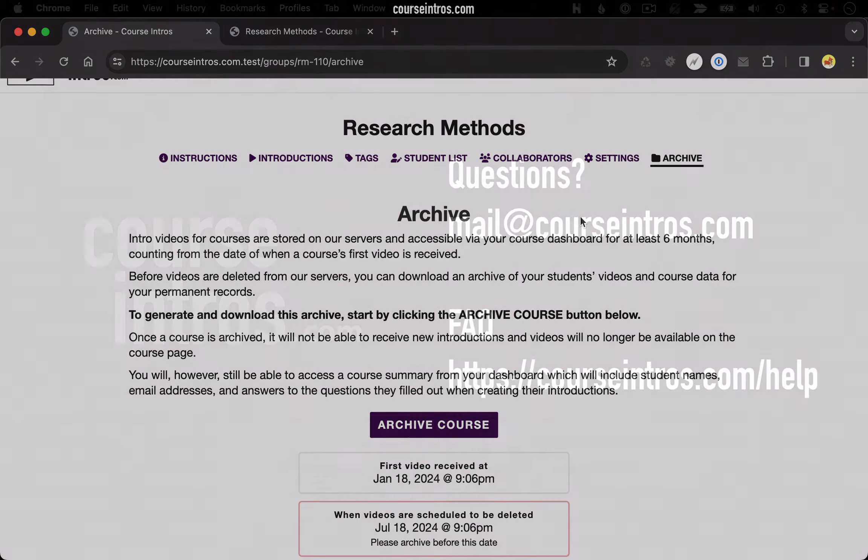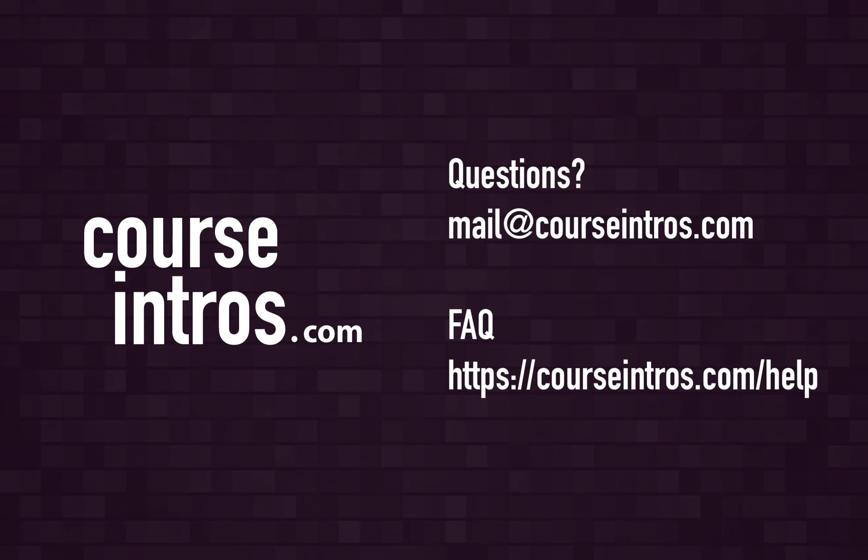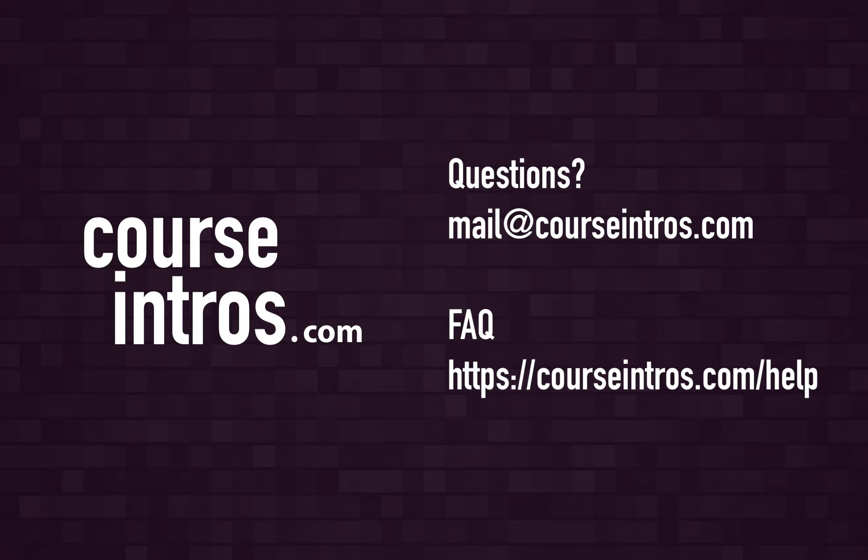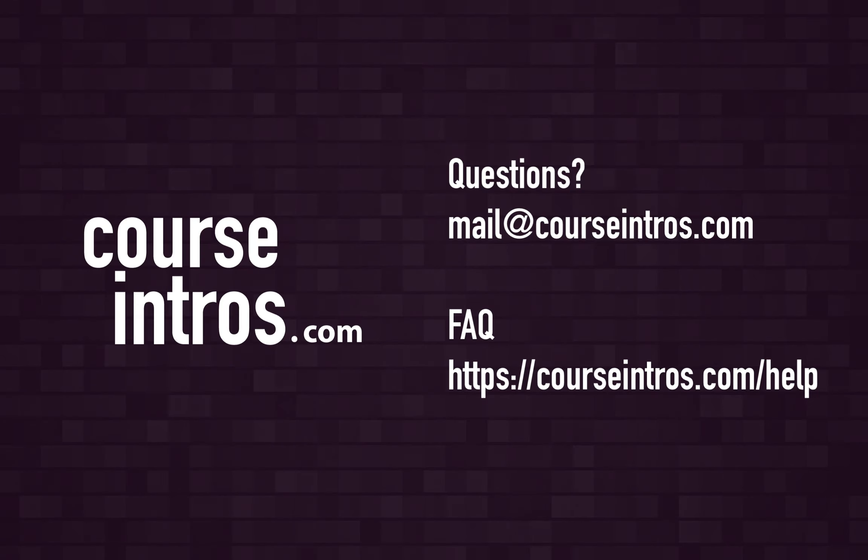And with that, I hope you'll check out courseintros.com. It's a great way to get to know your students at the beginning of a semester and create meaningful connections in the long run.